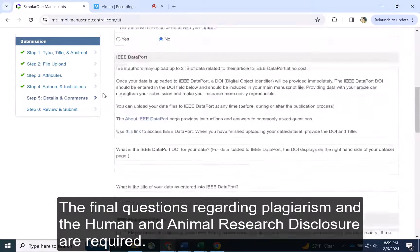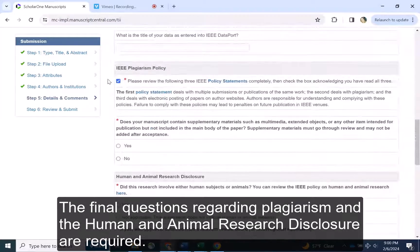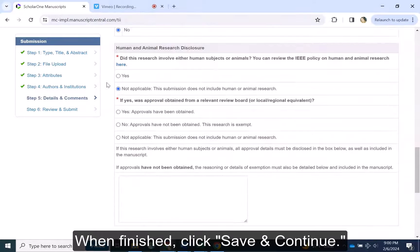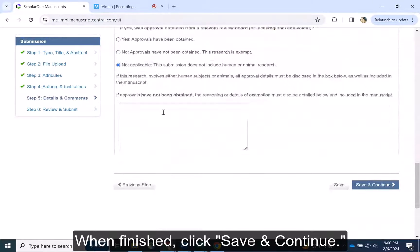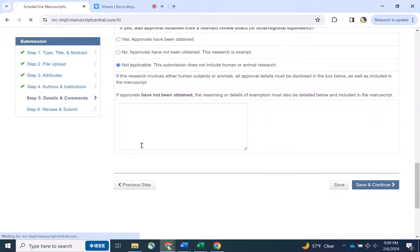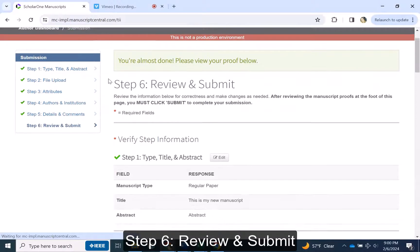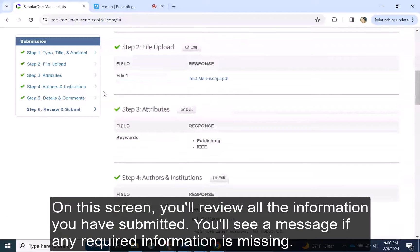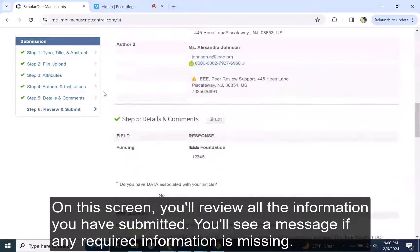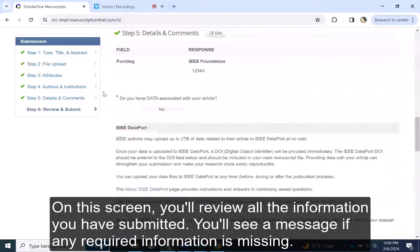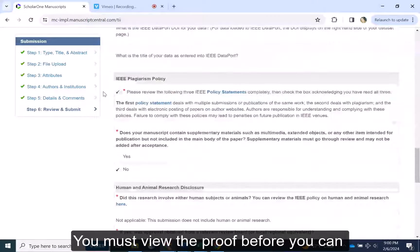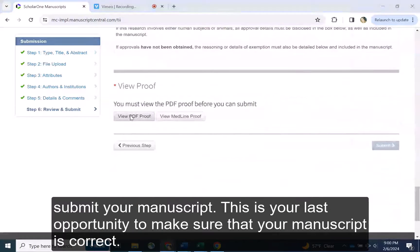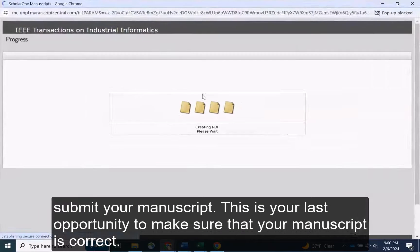The final questions regarding plagiarism and the human and animal research disclosure are required. When finished, click Save and Continue. Step 6, Review and Submit. On this screen you will review all the information you have submitted. You will see a message if any required information is missing. You must view the proof before you can submit your manuscript.